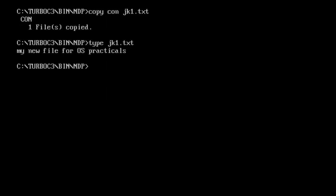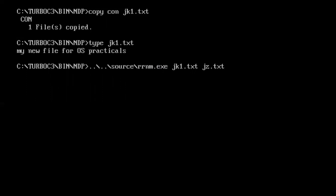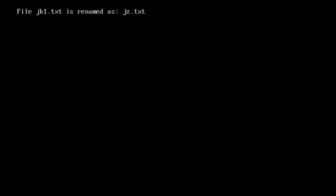Display the contents of that file by using type command. And now we are going to rename this file. For that we'll make use of our exe name which is source backslash rrnm.exe space, the existing file name which is jk1.txt, and the new file name, let us say for example jk2.txt and enter. Okay, so the message is prompted on the screen which is file jk1.txt which is the existing file name is renamed as jk2.txt.